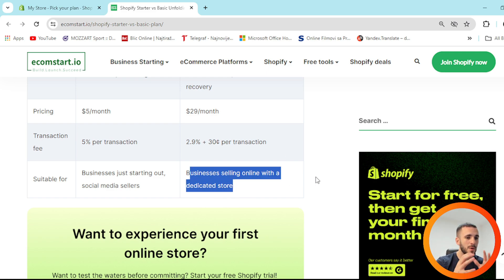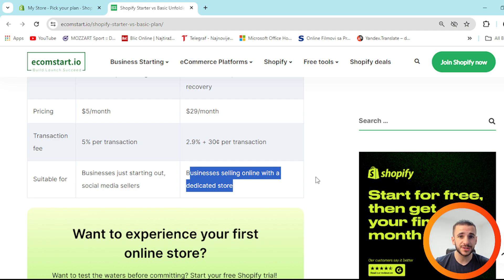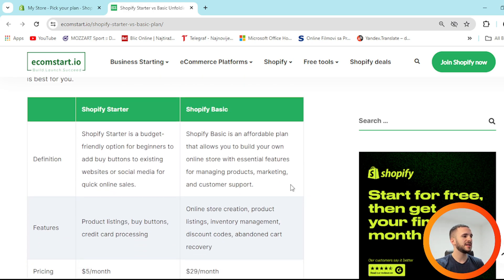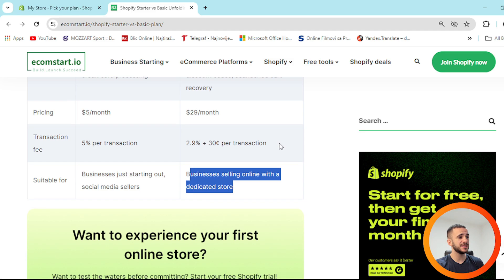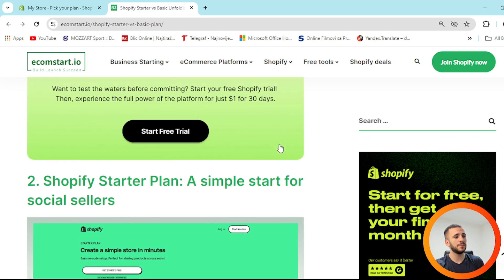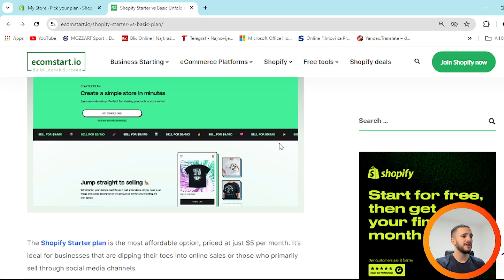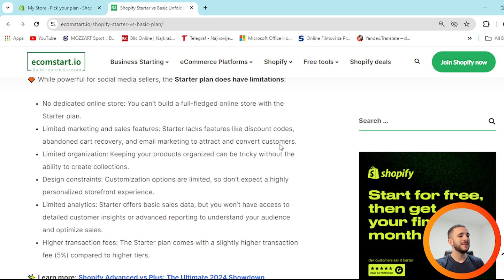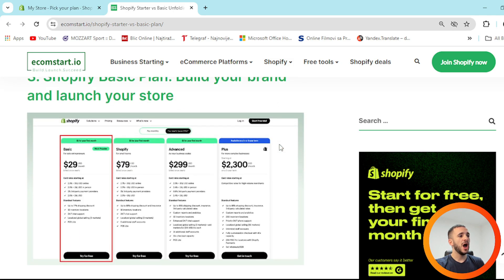It mostly depends on what you want to achieve and where you are with your store right now. If you're just starting out, the Starter plan is for you — but maybe just for the first couple of months. After that, the Basic plan is definitely the next step.